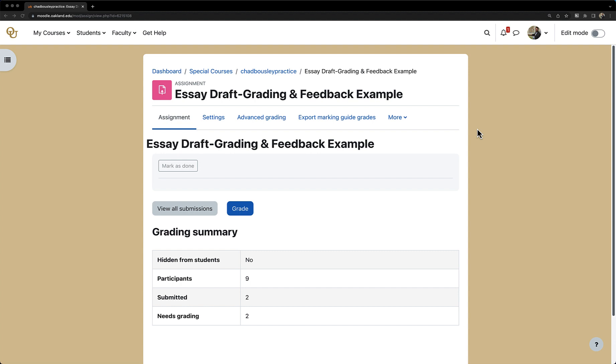Moodle will automatically convert the document and you can make any necessary annotations directly in Moodle. To do this, first navigate to the assignment which you want to annotate. From here, click Grade.